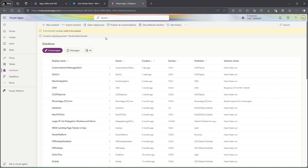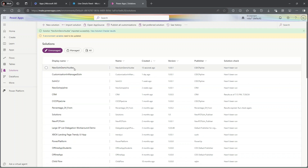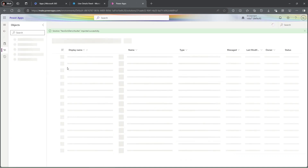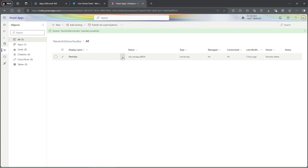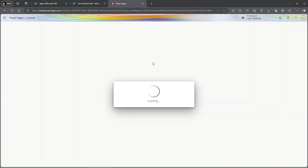Our solution is imported successfully. In this solution we can make the required changes — you can see I can open the canvas app in edit mode and make changes directly. That's all for this session. Thank you everyone, have a nice day!